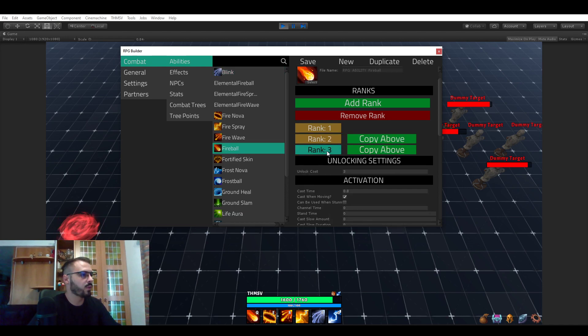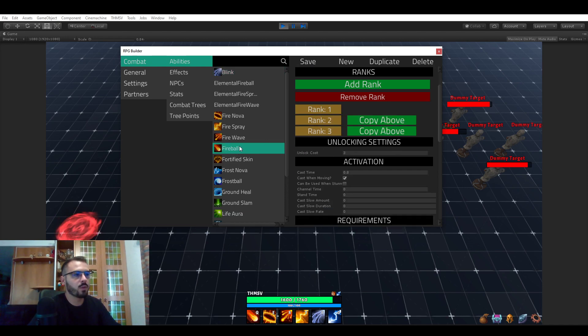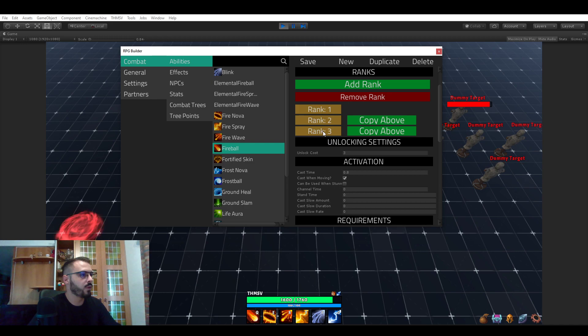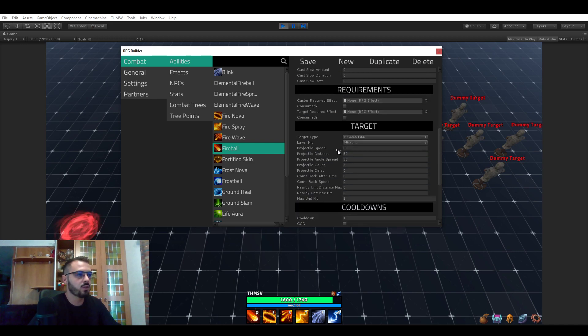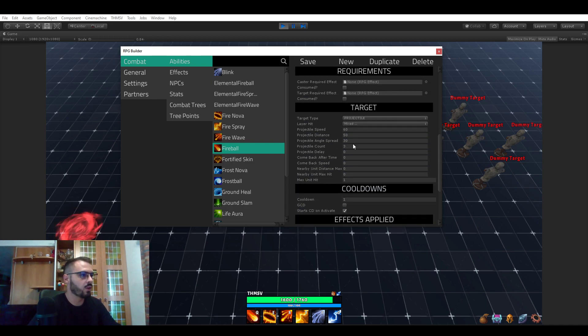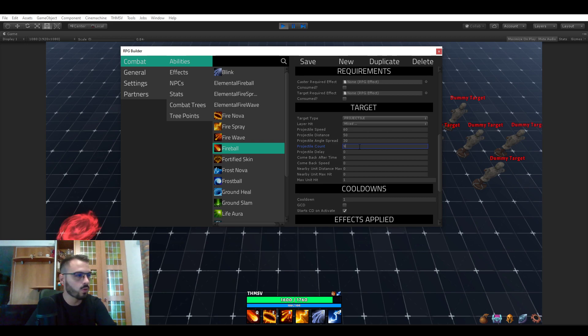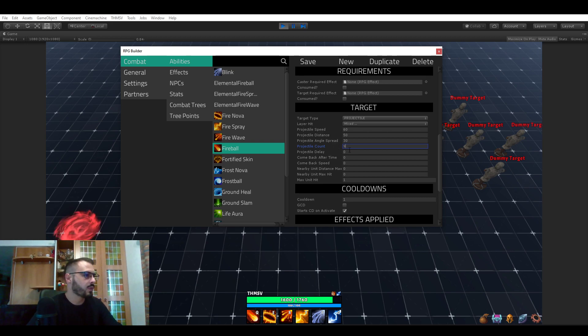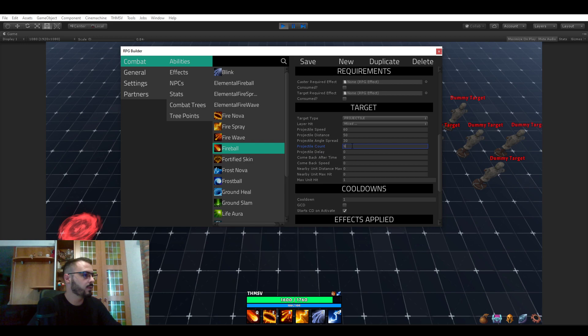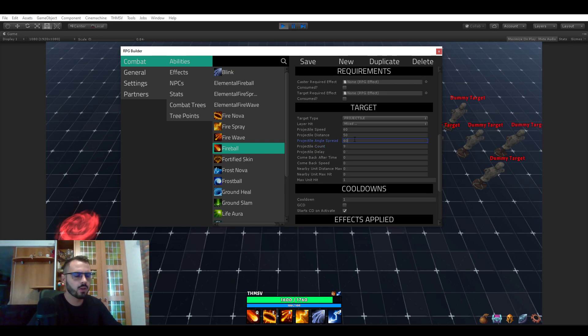But now let's go to the fireball rank and to the third fireball ability—my bad—and to the third rank of this ability so that we can tweak it a bit so I can show you how easy it is to make your own abilities. So instead of three projectiles it's going to be shooting nine and it's now going to go in a 60 degree angle.